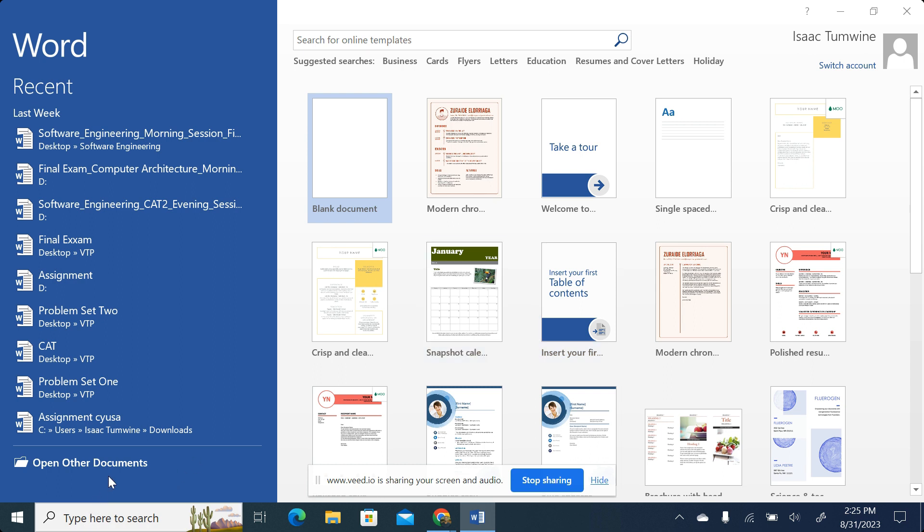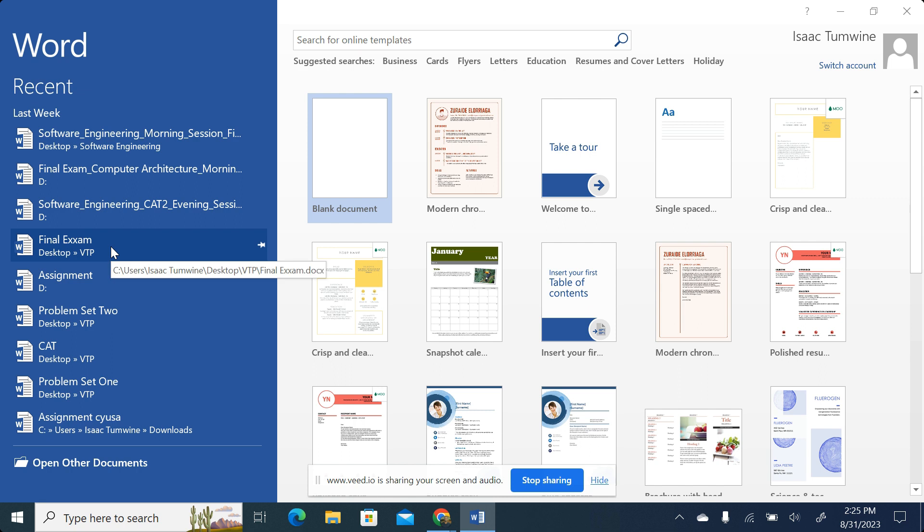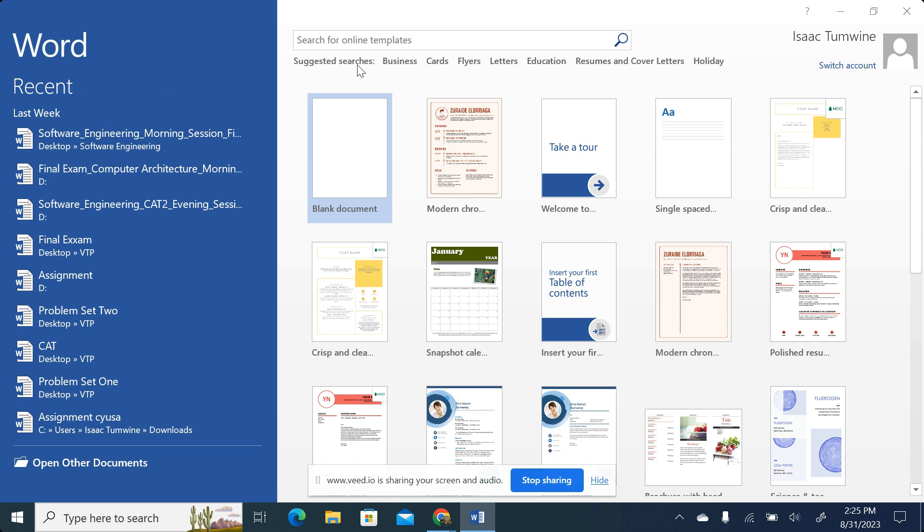That said and done, what we have here in the blue color where my mouse is hovering are the files or documents that I've been working on recently. The recent files should appear over here on the left-hand side. And then we are having something like business, card flyers, letters, education, and what have you. All of these are categories for what we call templates.